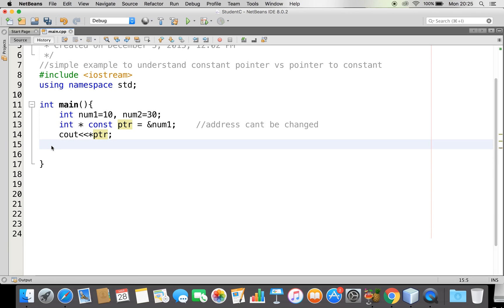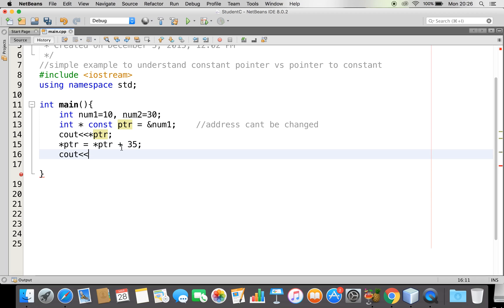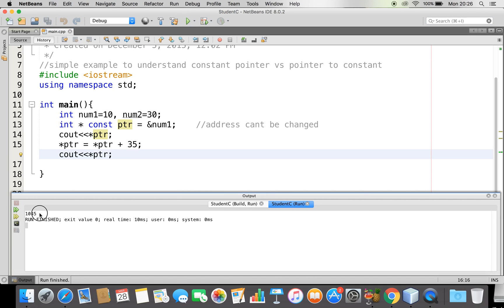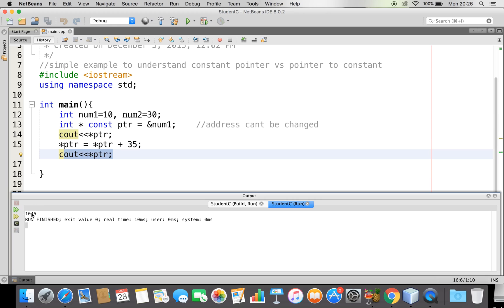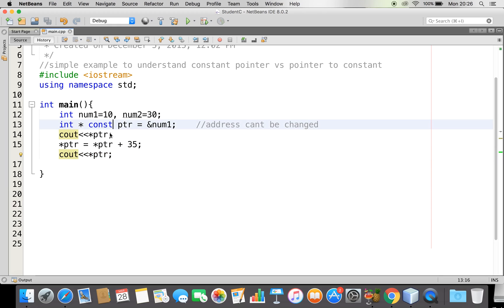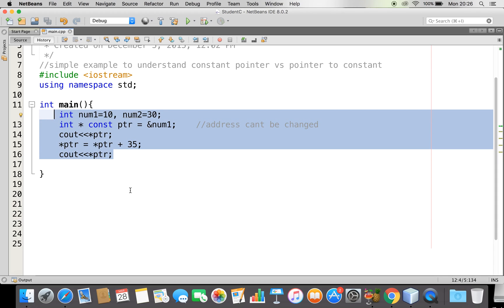But on the other hand, I can change the data which it is referring to. ptr is referring to number one, so let me try to change the data. I can say star ptr, that is the value at ptr, equal to star ptr plus 35. So 10 plus 35 should be 45. See how I can access the value at that address ptr. I am going to get 10 for this output and 45 for this output. As I am not printing a new line, I am getting 10 and 45. So this is what is meant by a constant pointer.